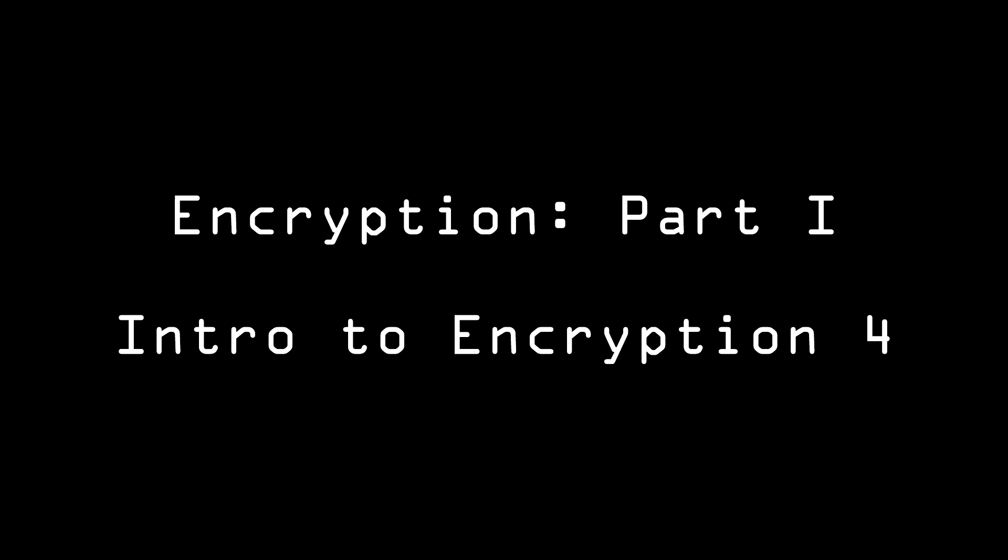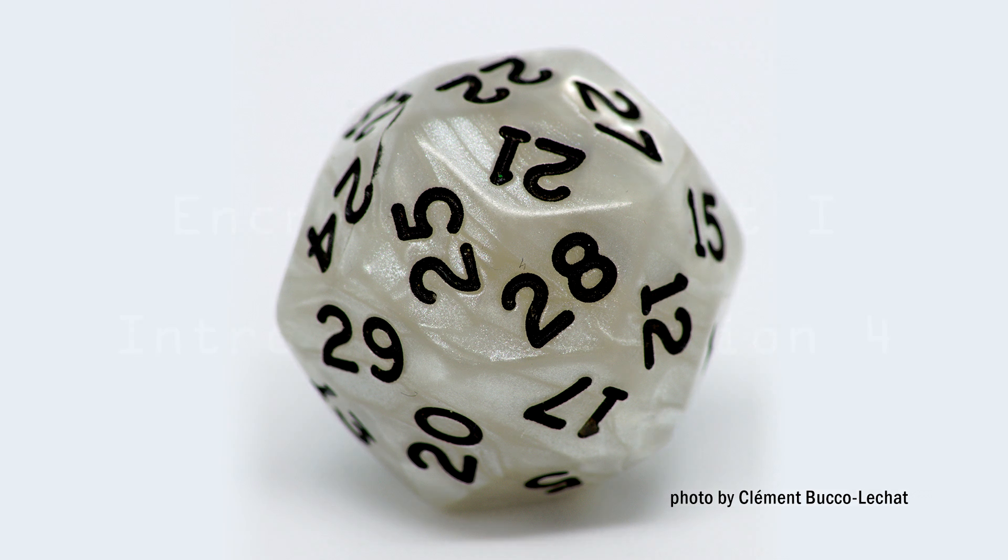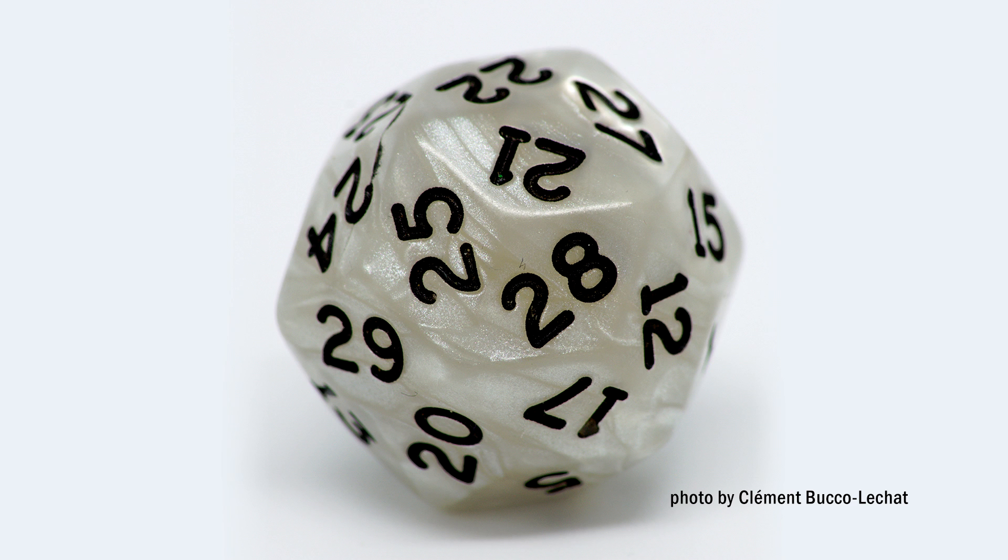Randomness refers to a lack of predictability in a sequence of numbers. In the first video, Alice and Bob rolled a d30 to get a random sequence of numbers. Assuming that the die is perfectly random, the number 7 is just as likely as the number 11.